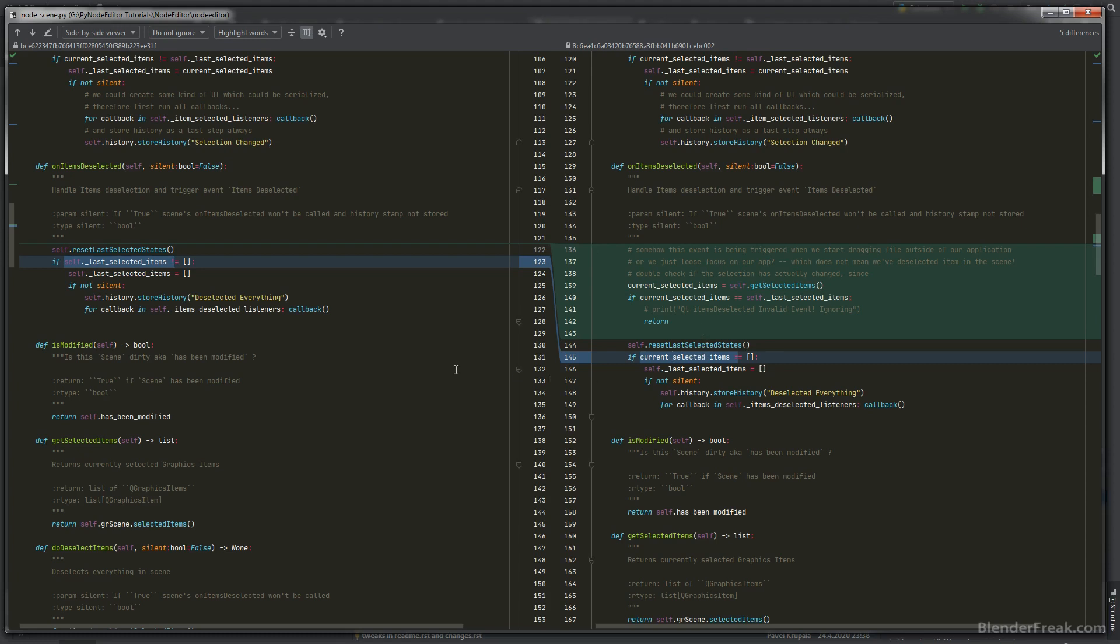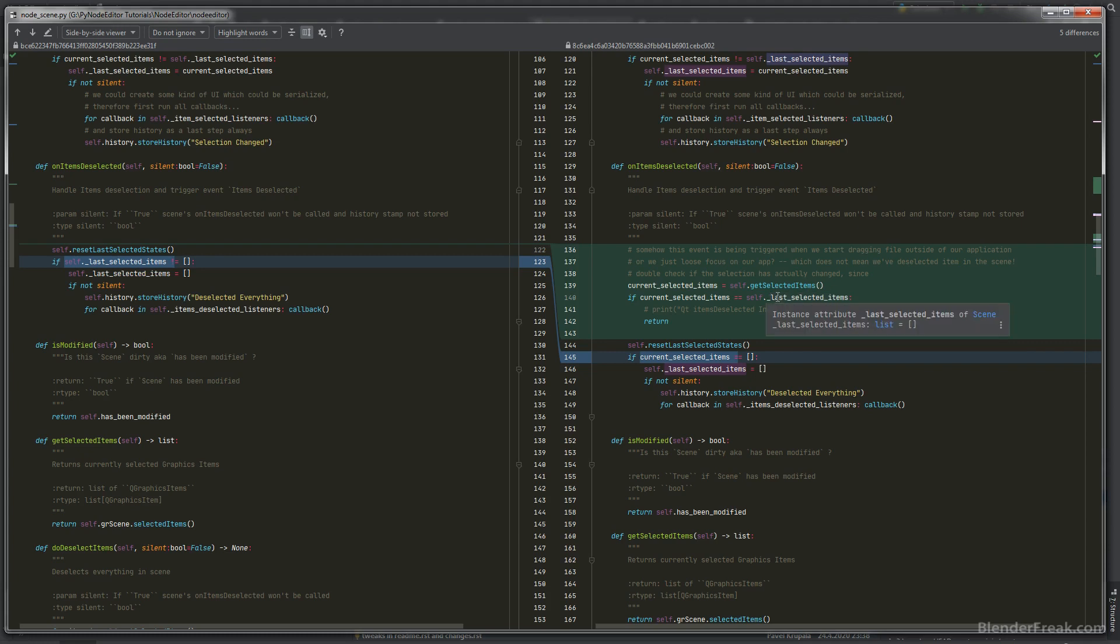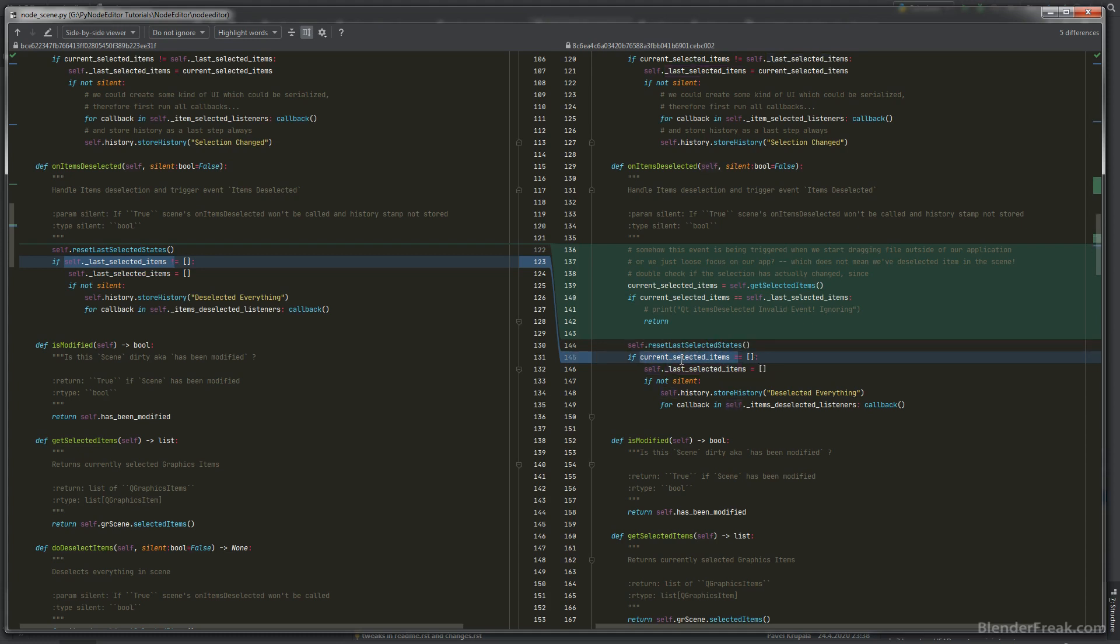Here is on items deselected. Since I was having some troubles in my editor when I was dragging the file inside of the node editor from the outside from the desktop especially, I was retrieving or getting the item deselected event even though the actual selection has not changed. So just to be sure we are asking about the current selected items and we are comparing that with the last selected items and if that's gonna be the same we are going to skip anything else in the method here. Otherwise we are just checking if the current selection is empty and if it is we are triggering or storing the history.